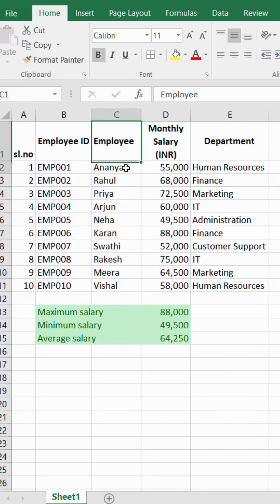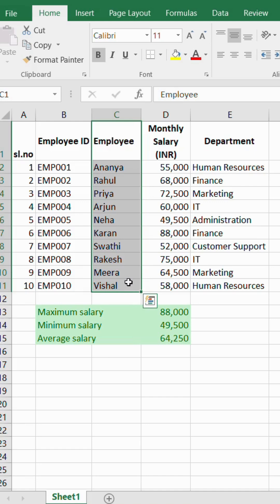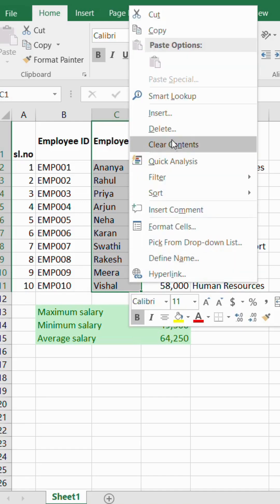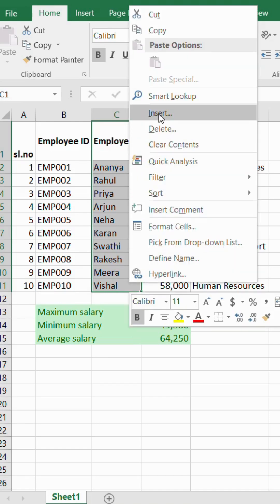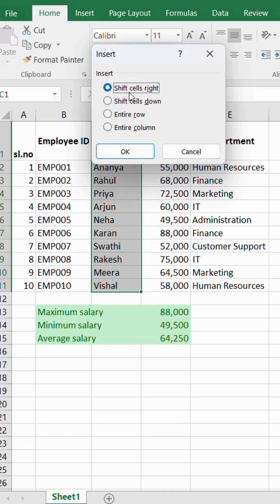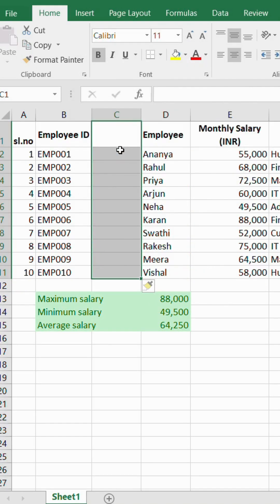To avoid that problem, only select the cells where we want to insert a column. Go to right click and click on insert. This will show a pop-up box — select 'Shift Cells Right' and hit OK. This will insert a column only in the area we needed.